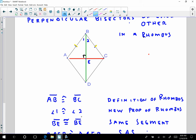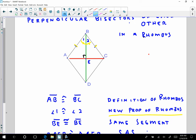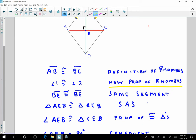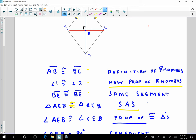I know angle 1 is congruent to angle 2 — that's the new property of the rhombus: the diagonals bisect the angle, so this angle and this angle are congruent. Now, BE is congruent to BE — same segment. Therefore, triangle AEB is congruent to triangle CEB, because of side-angle-side. Now I know that angle AEB is congruent to angle CEB, because that's a property of congruent triangles.